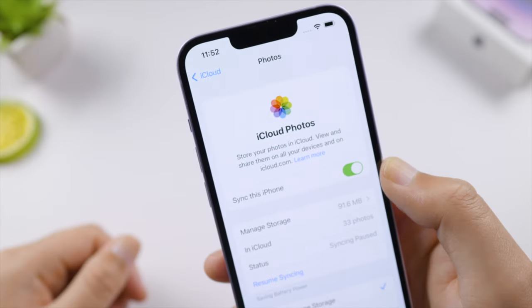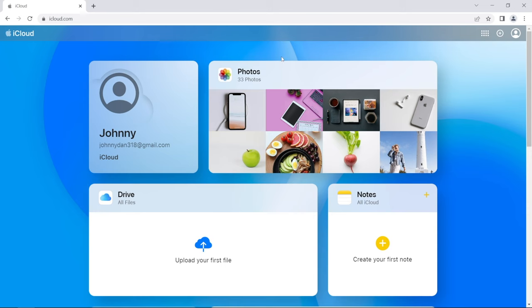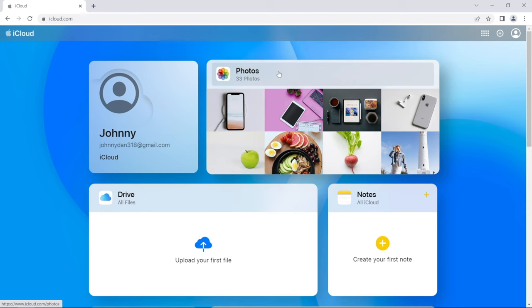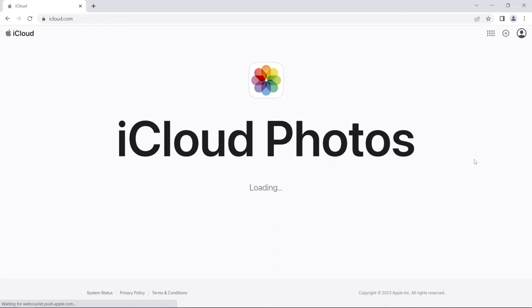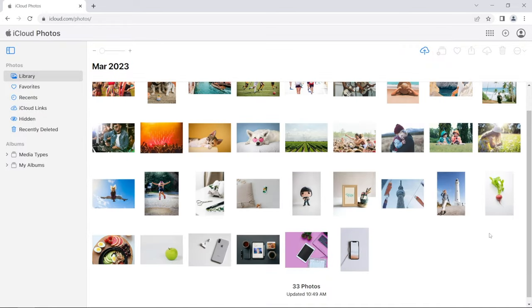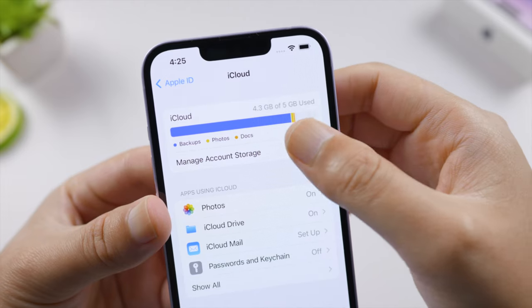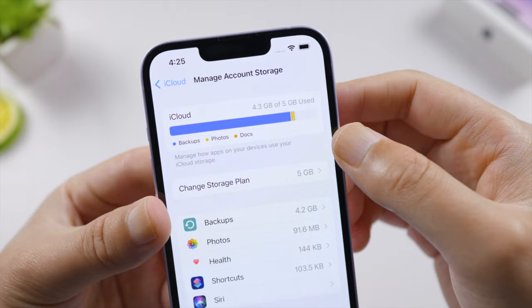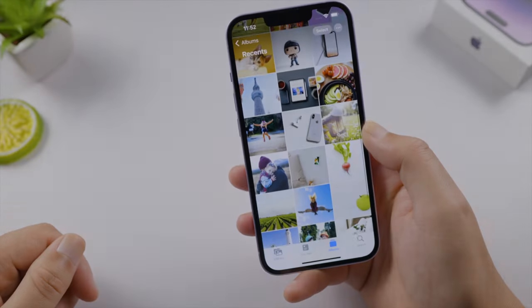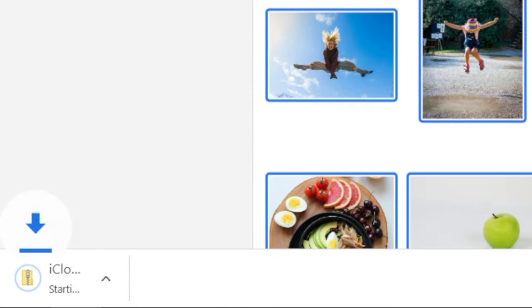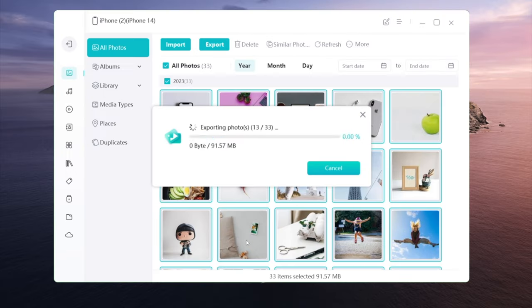What's going on guys, welcome back to the Tenorshare channel. If you've got tons of photos stored in iCloud, you might want to download some of them to your computer once in a while, either to free up space in your iCloud drive or transfer them from your iPhone. In this video, we'll start with downloading from icloud.com and then exporting directly from your iPhone with iCareFone.